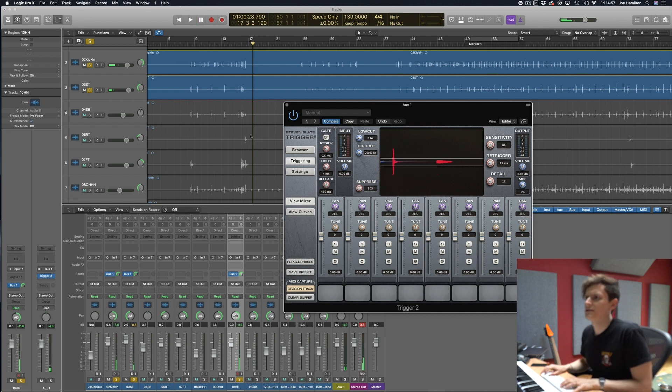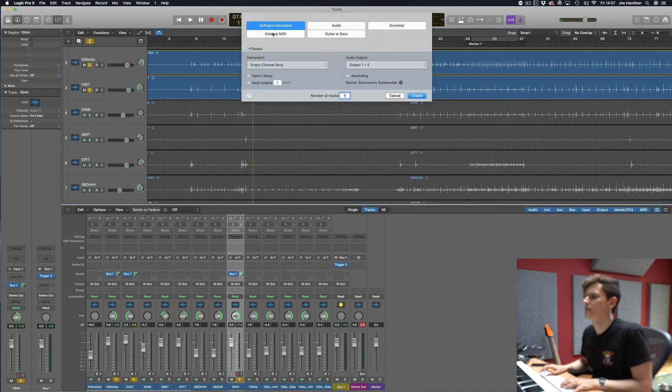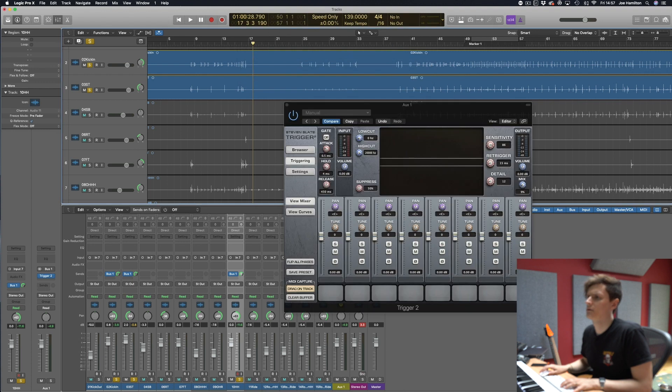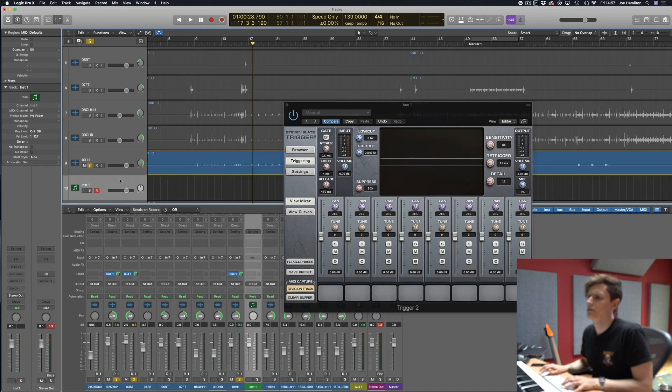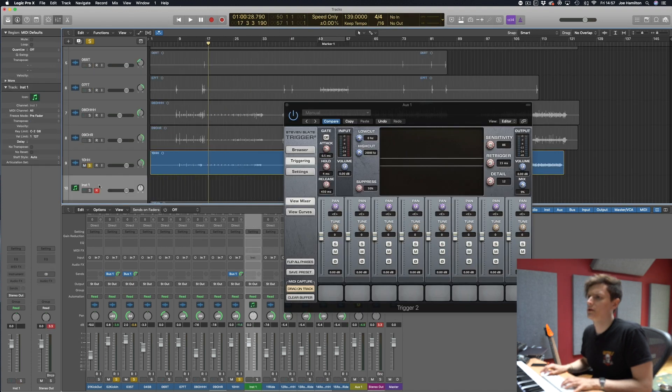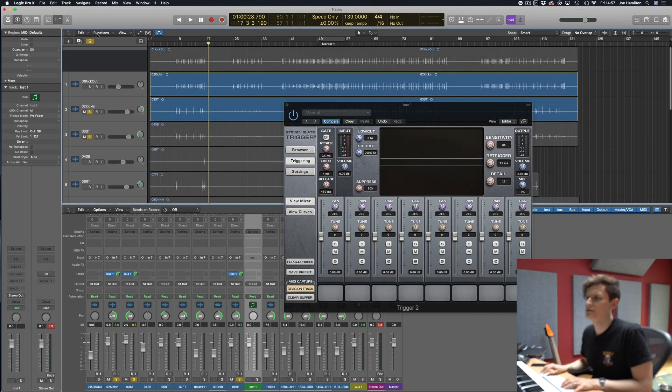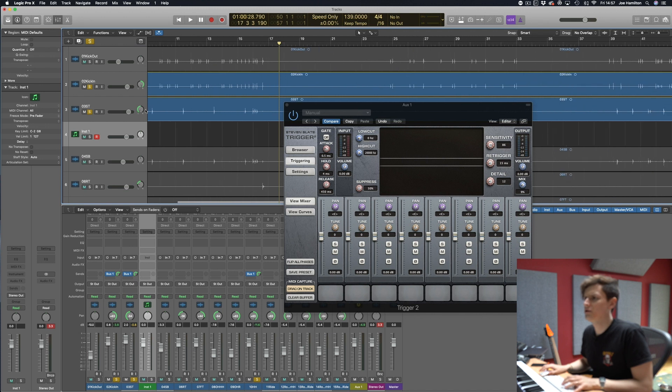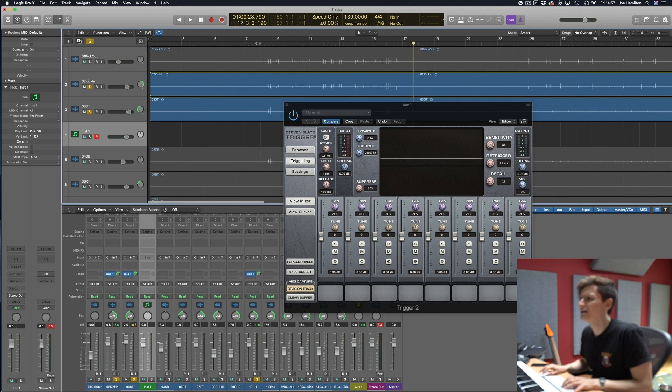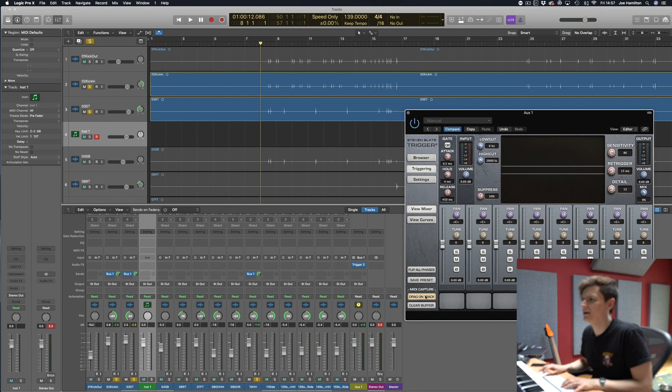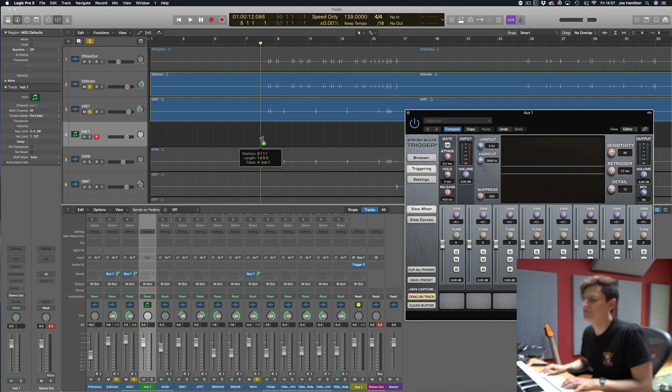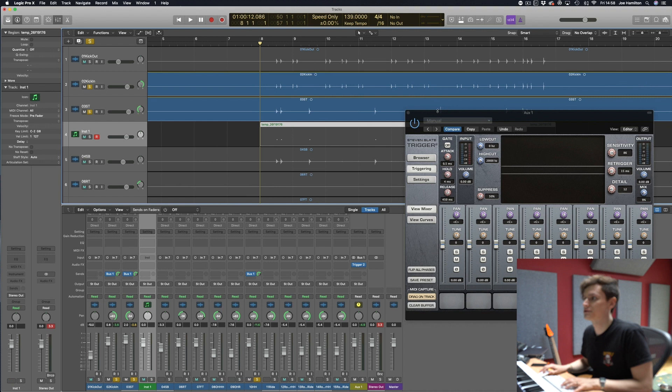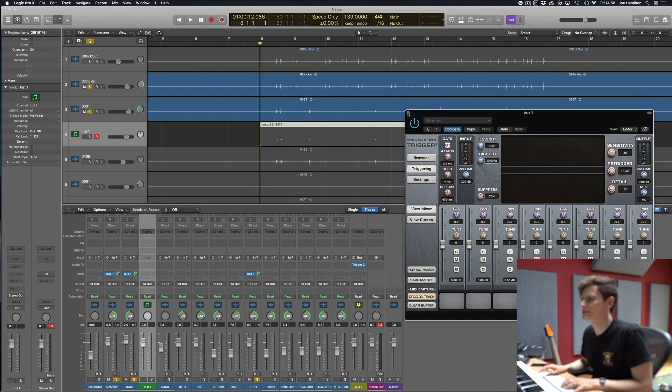Great so let's set up a MIDI channel. There we go. Bring that up to where we can see it next to the snare top and then where it says drag on track you drag it. The MIDI files will tend to start at the bar line before the first trigger point as you can see there.